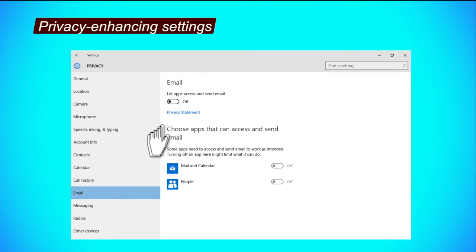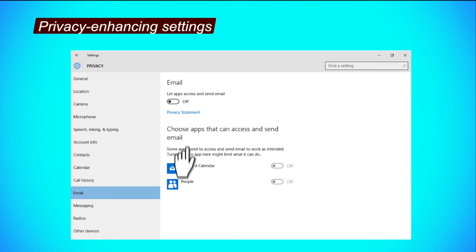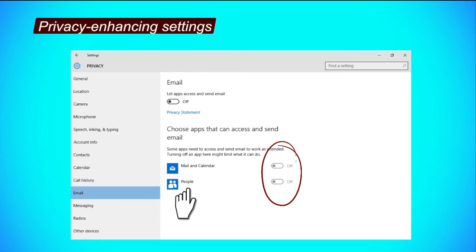Email tab. Click the button under the Let apps access and send email to turn it off. Step 2, to restrict apps from accessing your email, click on their respective buttons to turn them off.